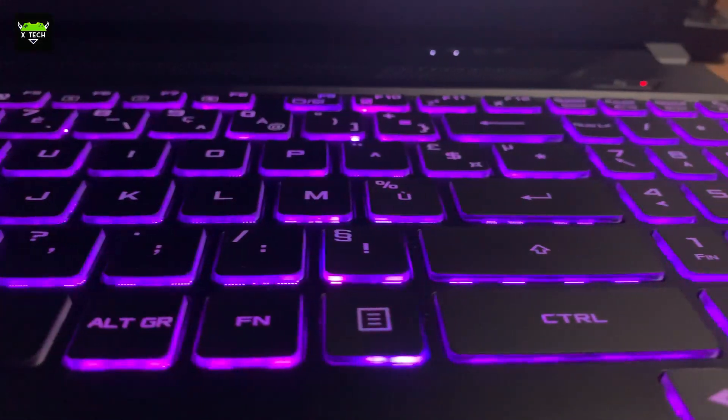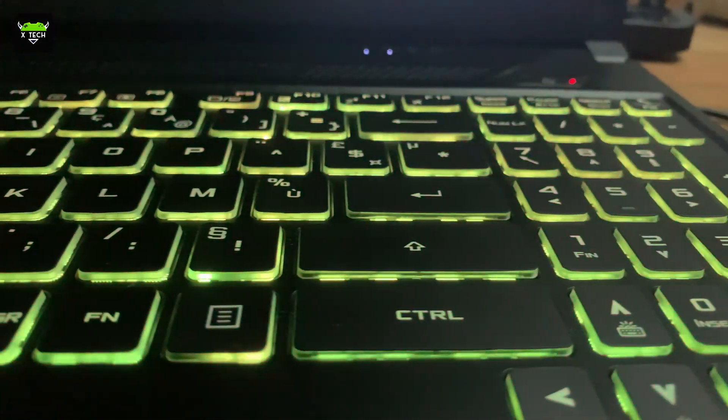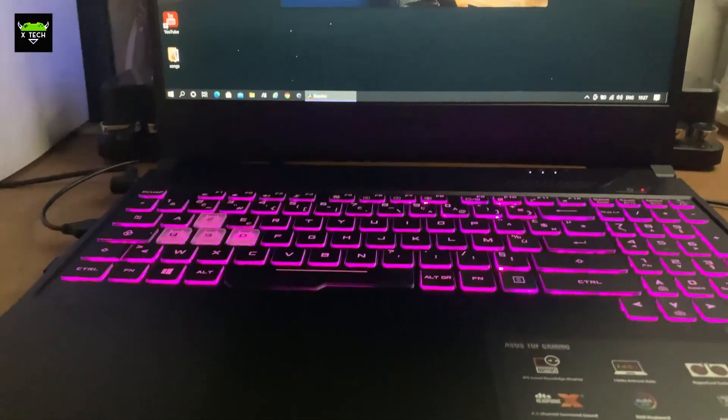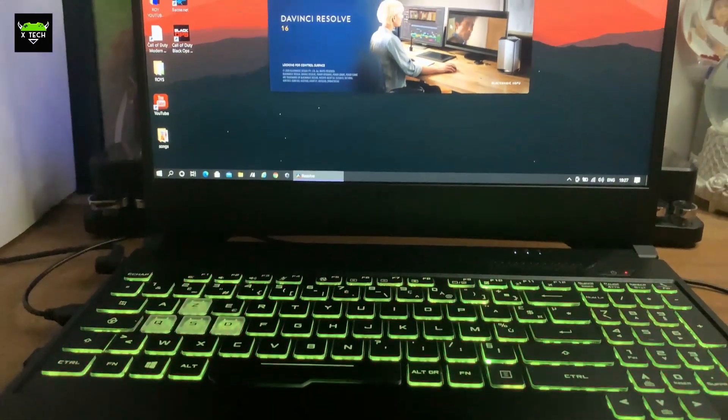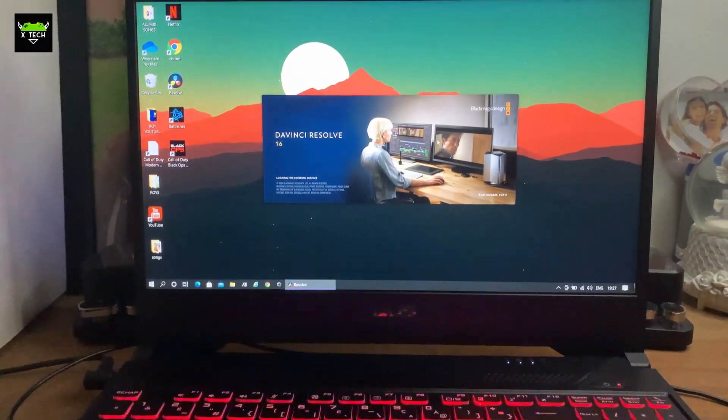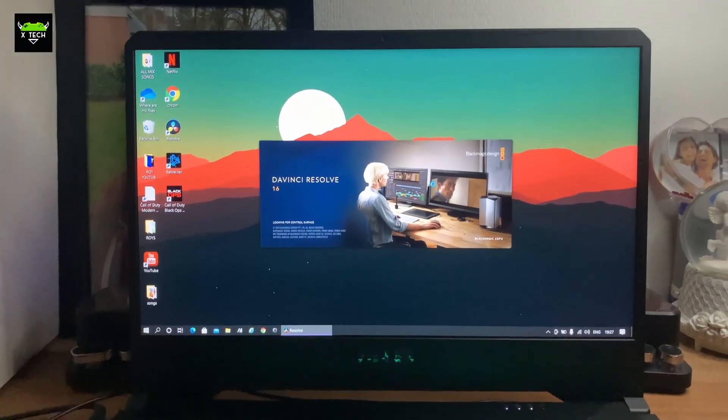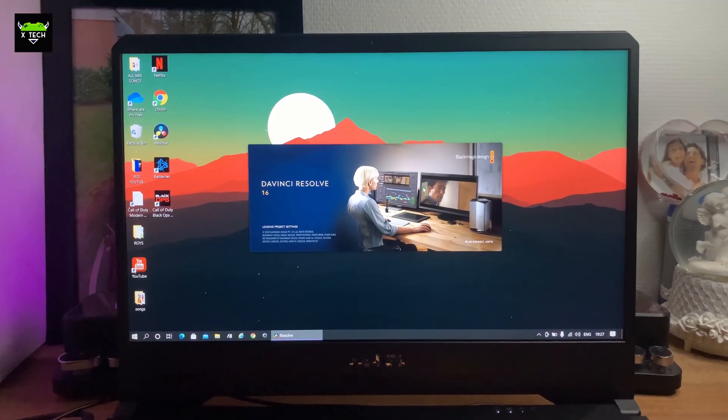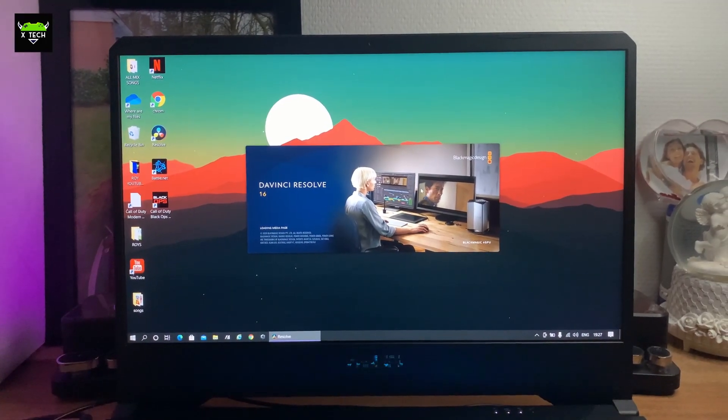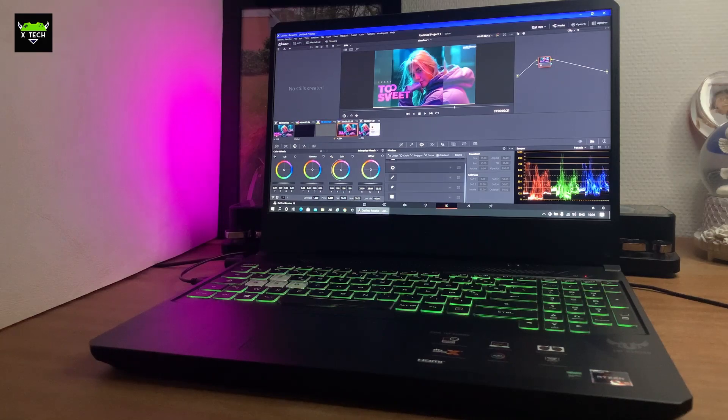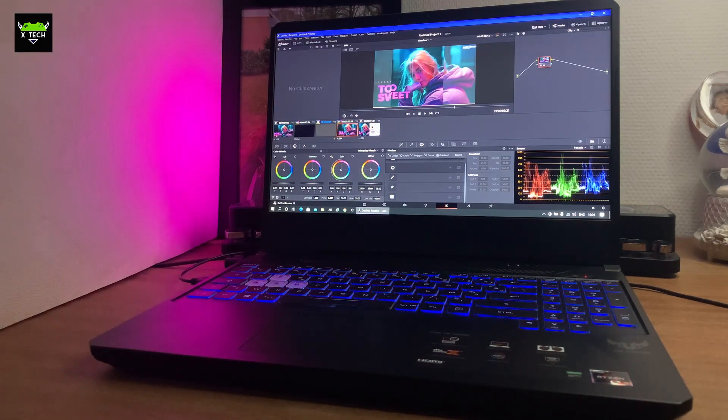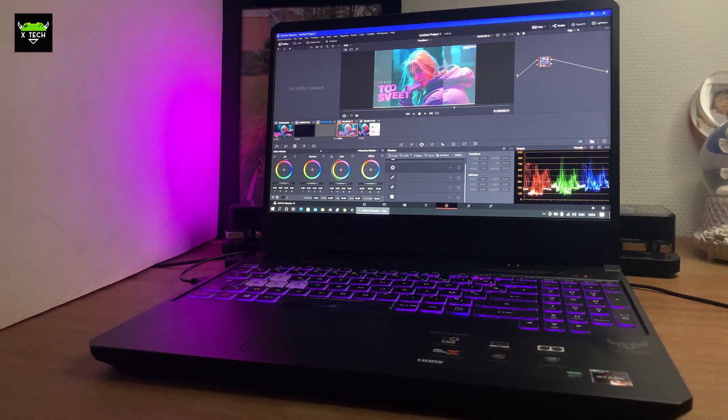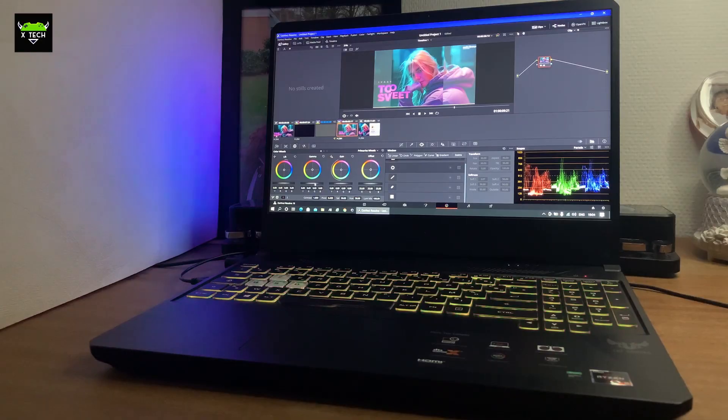I'm using DaVinci Resolve 16, which is free editing software. If you ask me, I think this is one of the best, if not the best editors out there. You can do a lot of editing, color grading, and it's fairly easy to use. The Asus does a pretty good job.